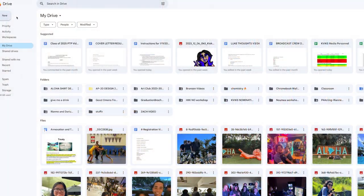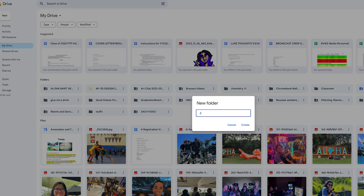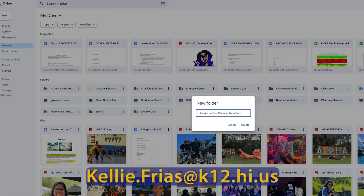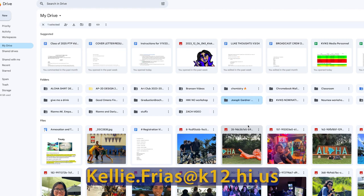To do this, go into Google Drive, press the new button, create a new folder, and label it with your name followed by personal transition plan. Don't forget to share it with the college and career counselor, Mrs. Kelly Frias at kelly.frias@k12.hi.us.